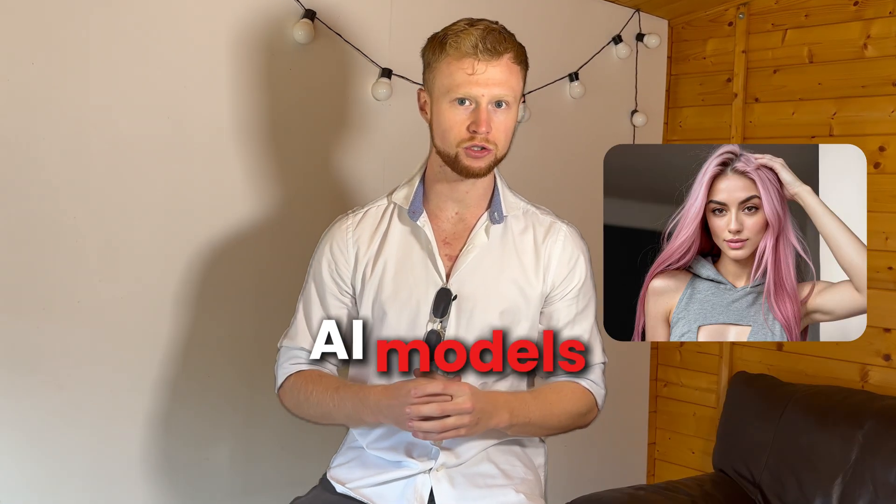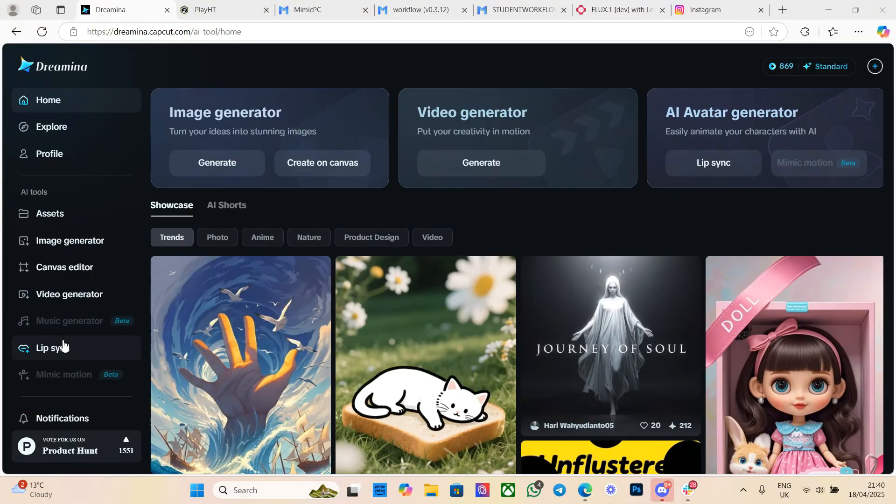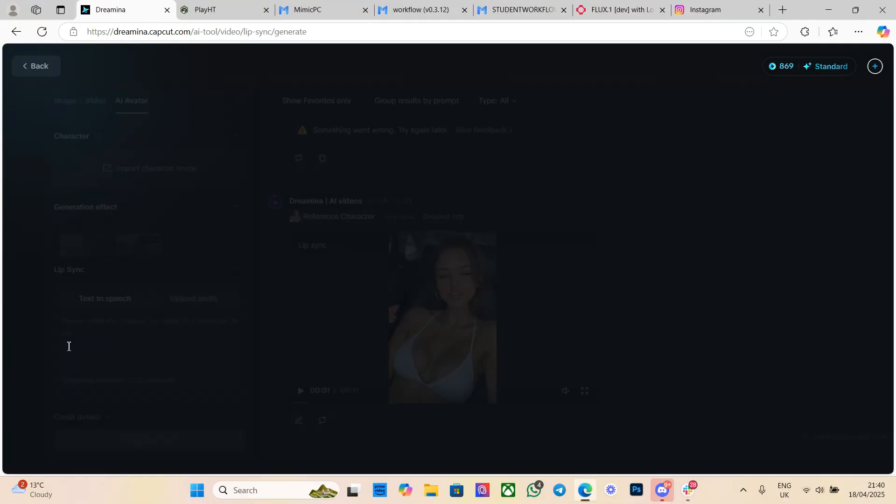For Dreamina, we need a new initial image of a model — this needs to be very high quality. It can be a real person or a real image, but for high-quality AI model images, we want to use ComfyUI. These workflows are complicated; all students get them free in the mentorship and course, but you can find some online or try to make one yourself. Once you have your image, you want to look at creating a voice. You can use the voices on Dreamina — it is free and they're there for your use.